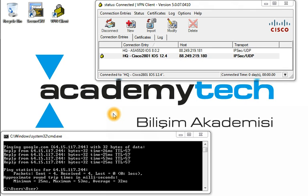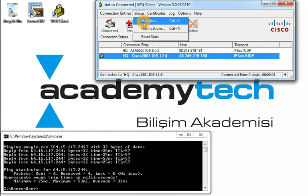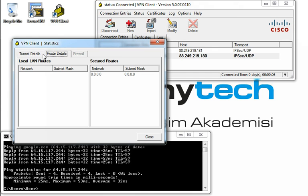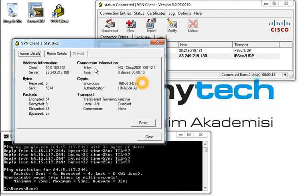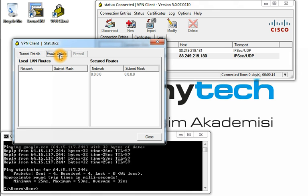Well, it is ok. Tunnel details. This is client IP address. This is the encryption methodology. And checking route details.